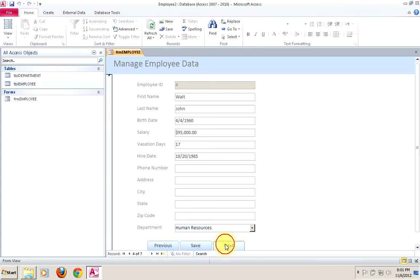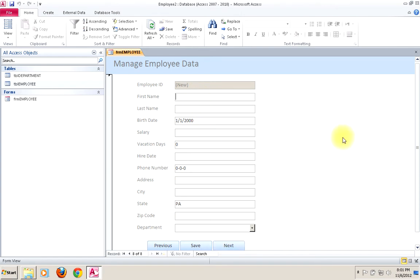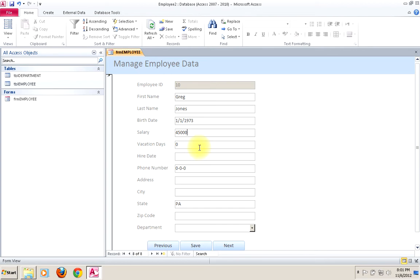Let's make sure our controls work — I can scroll through these things and that seems pretty good. Let's do some basic things: add a new record. Notice all of our default values have filled in. We'll make up some names — Greg Jones — and fill in a birth date. I had some trouble last time getting turned around with how this works, so let me see if I can hire him before he's born — just to test this out.